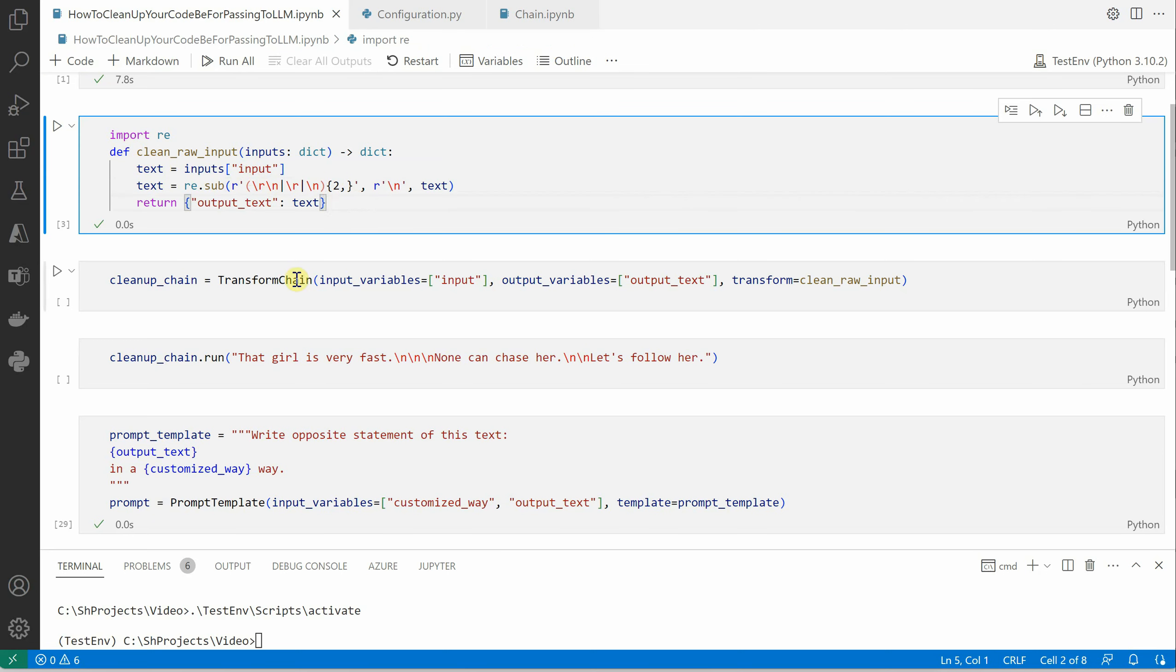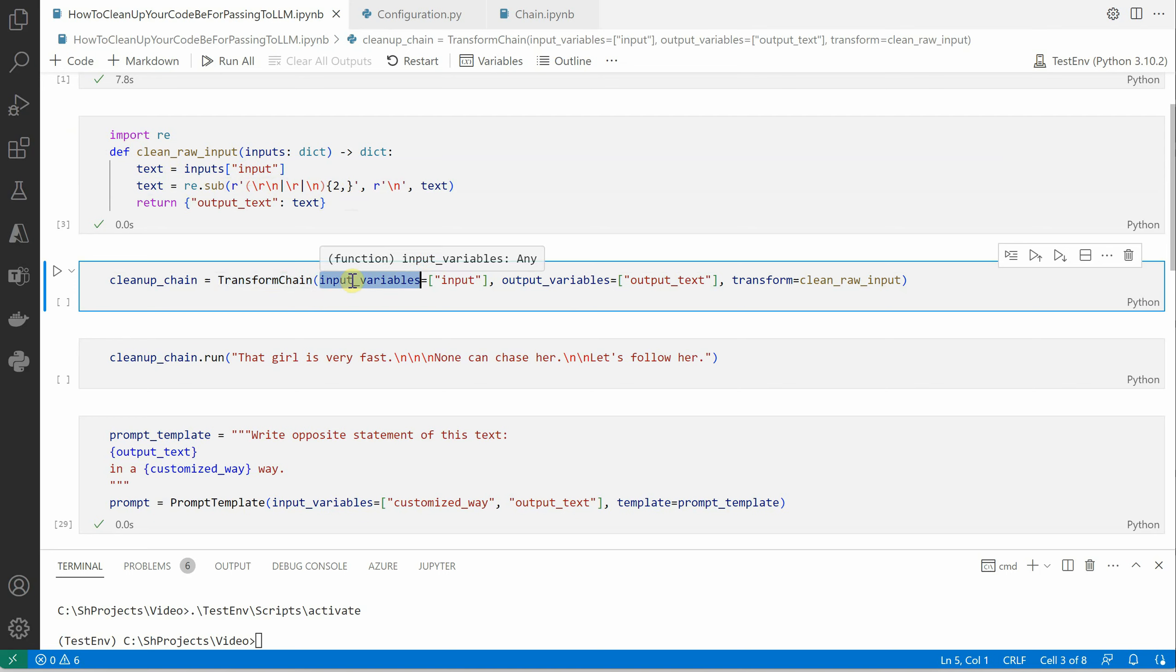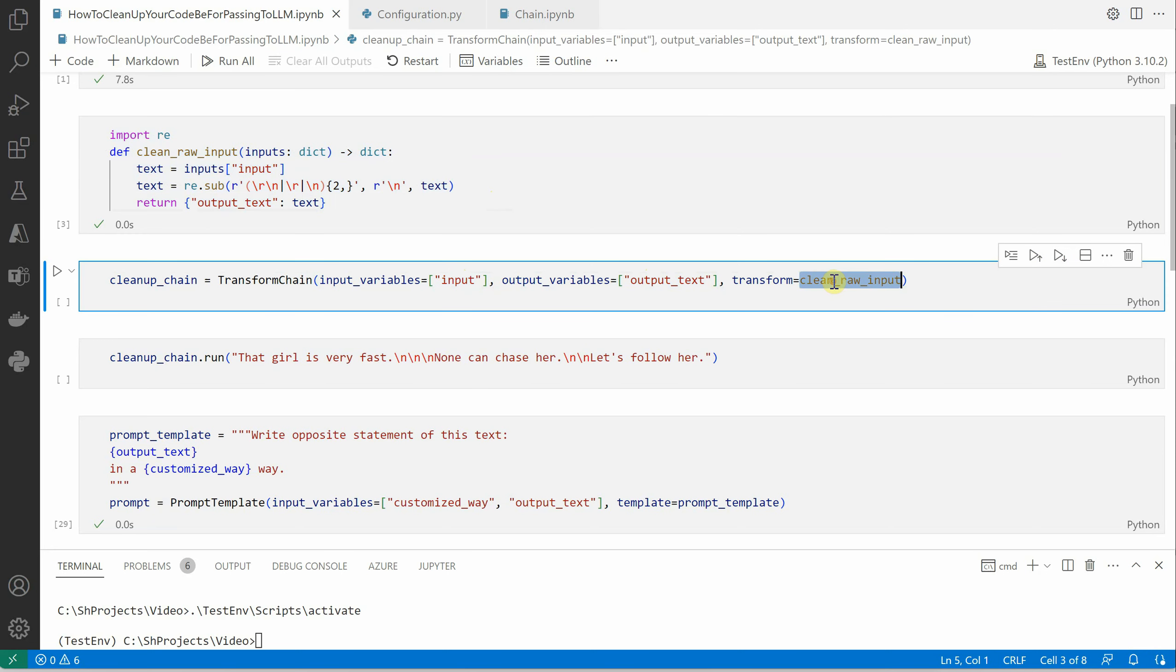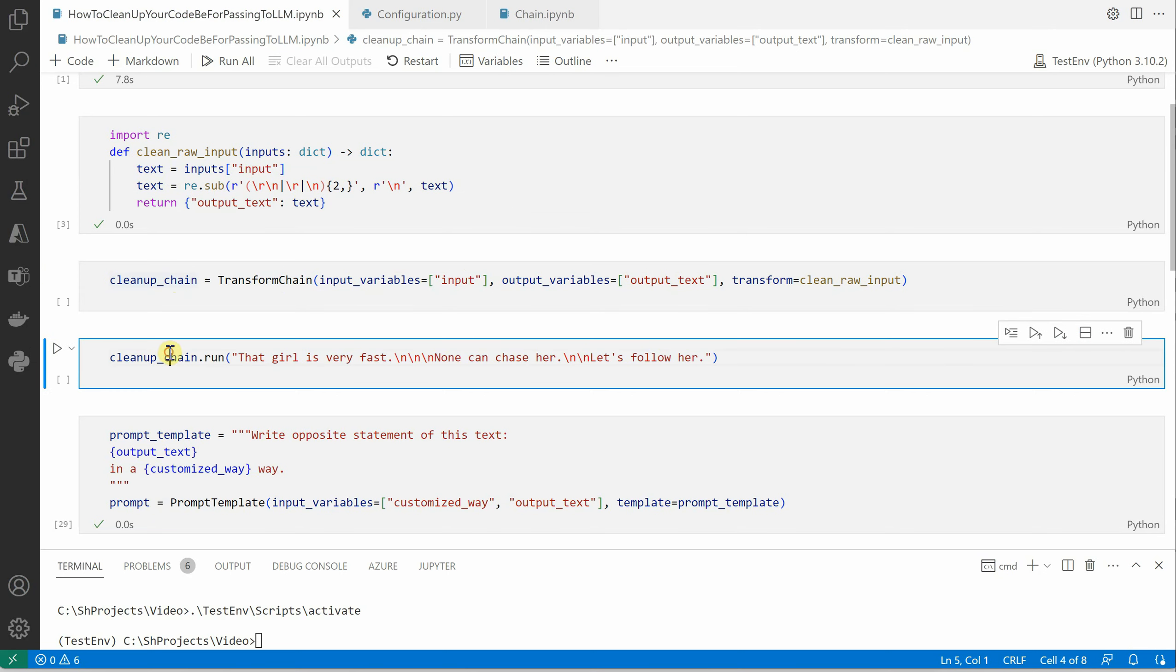Here we are constructing using TransformChain and it takes three parameters. The first one is the input variable, which is nothing but the user-provided string or documents, so let's consider it as text simply. Then we have the output variable, which is the output of this particular function. And then we're saying my transformer is nothing but the function which we've written already. These are the three parameters TransformChain is going to take, and this is our first block of our chain.